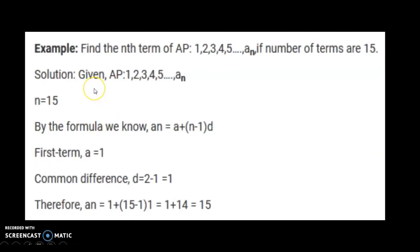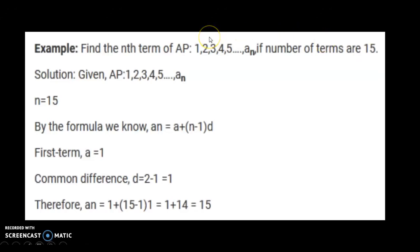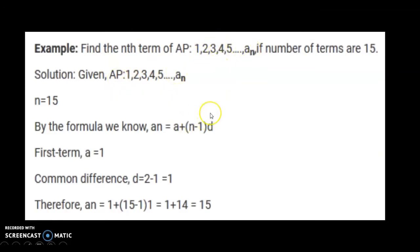Example: find the nth term of the AP 1, 2, 3, 4, 5... up to n terms, where the number of terms is 15. So n is 15 and we have to find the 15th term. We confirm it's an AP because 2 minus 1 equals 1 and 3 minus 2 also equals 1 — the common difference is the same for all pairs.